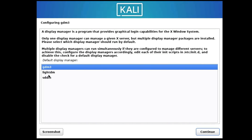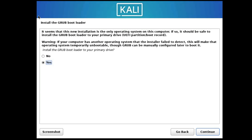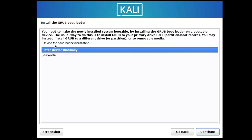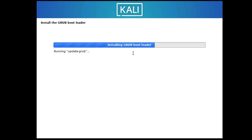Next it will ask you to configure the display manager — keep it set to GDM3 and click Continue. Note that the Kali Linux installation process takes a long time, so have patience and wait. Then it will ask you to install the GRUB boot loader — keep it set to Yes and click Continue. Select the second option — dev/sda — then click Continue. The GRUB boot loader installation will begin.